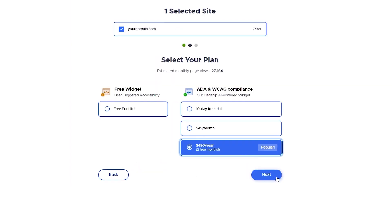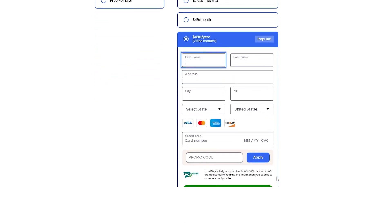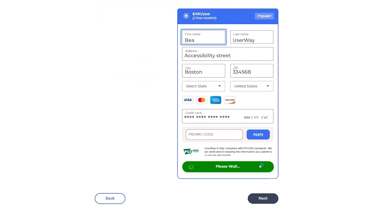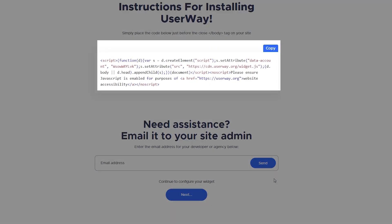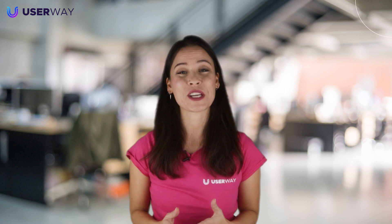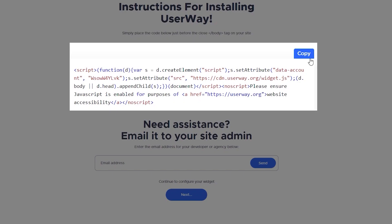Complete all the listed steps until you get your unique code snippet. You can find a detailed tutorial on how to get your unique code snippet in the provided link. Copy your code snippet to your clipboard or save it to a text file. We've also sent you a welcome email with the same code.